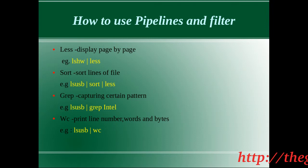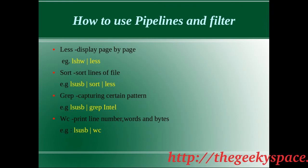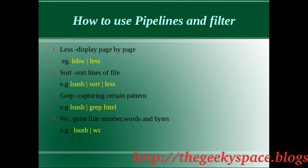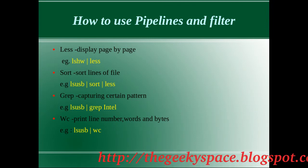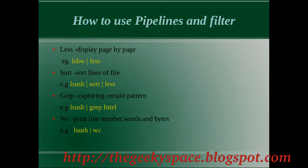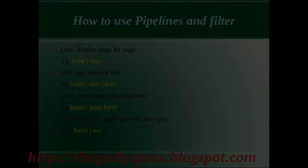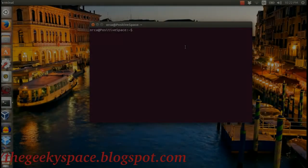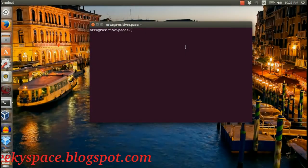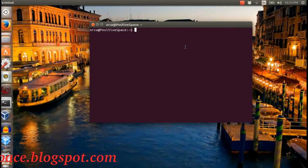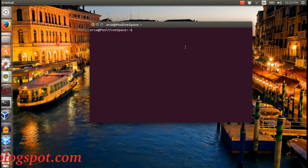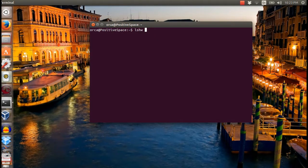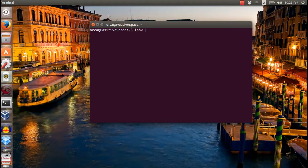The first command that can be used is a command called less. Less will allow you to quickly browse any file section by section. In this example, when I pipe lshw command to less command, the output is displayed section by section.